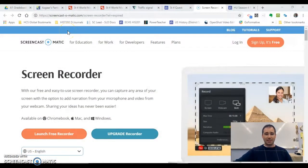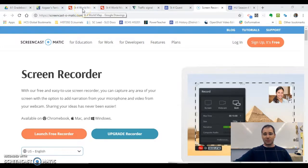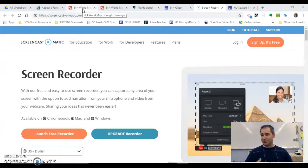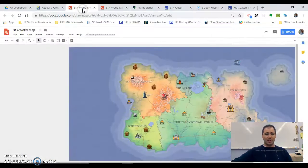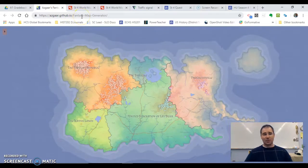I found this really cool fantasy map generator, and my theme deals with superheroes. I think in my next iteration, my superheroes are going to get transported back to a different world — you see this sometimes in superhero comics, like Superman and the Justice League being sent to a foreign planet. The map generator is at AsgarsGithub.io. I'll show you how it works, though my district actually started blocking it today.